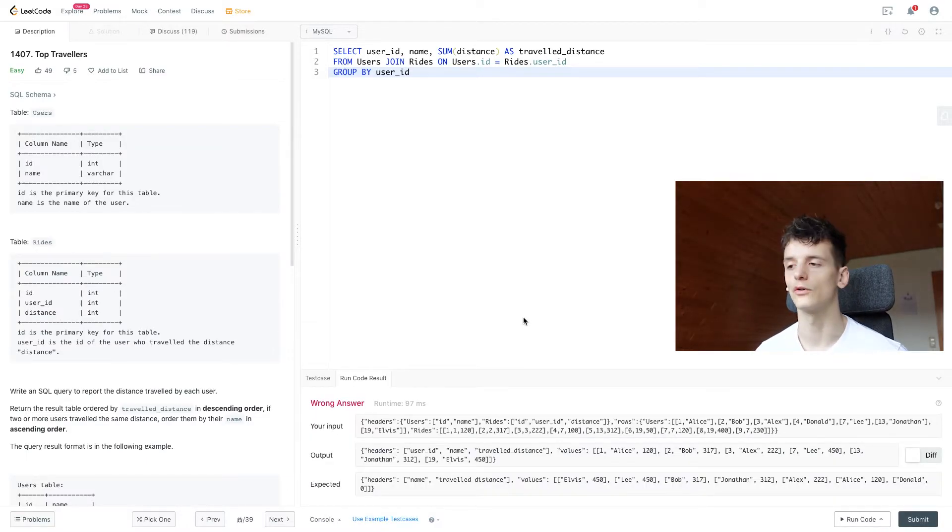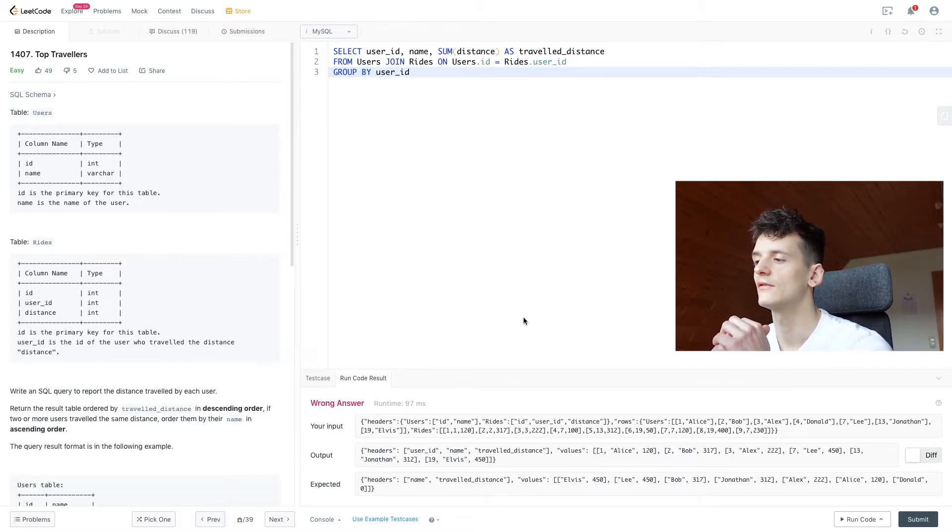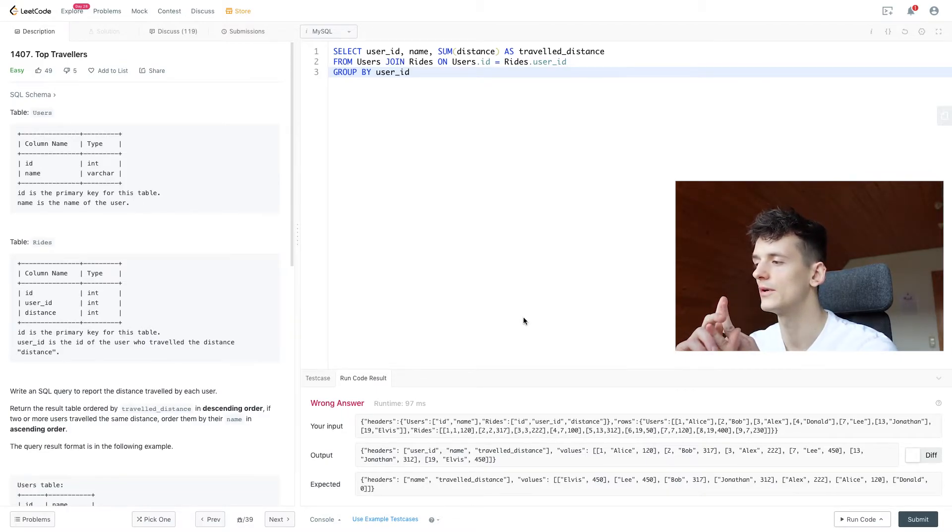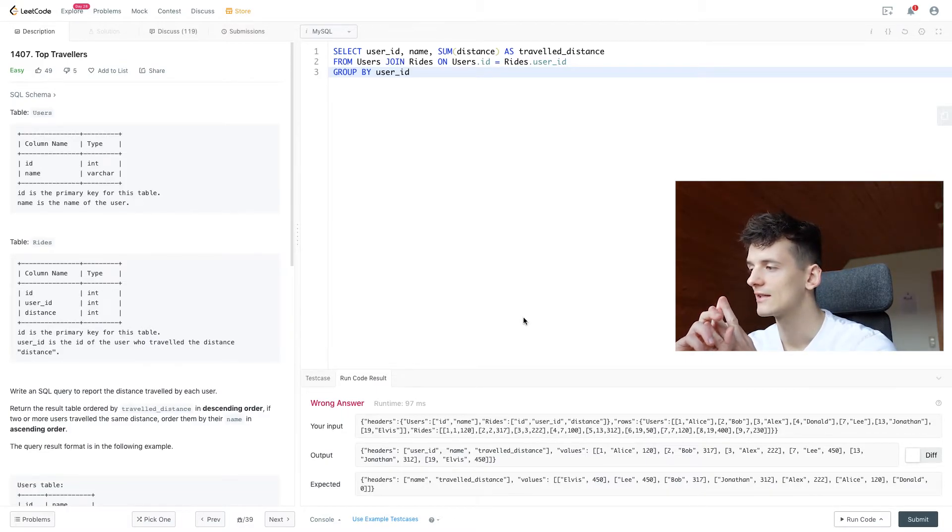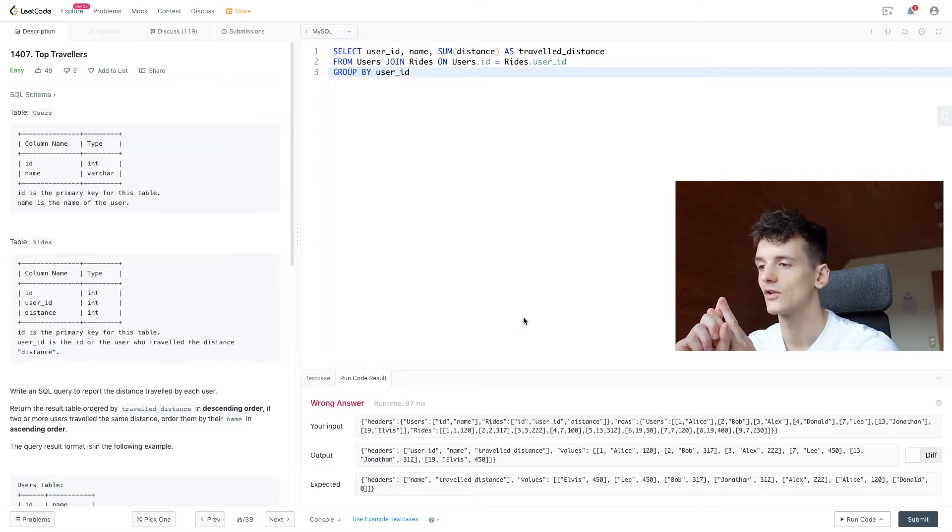It's still wrong. But we have Alice in there, Bob in there, Alex, Lee, Jonathan, Elvis.